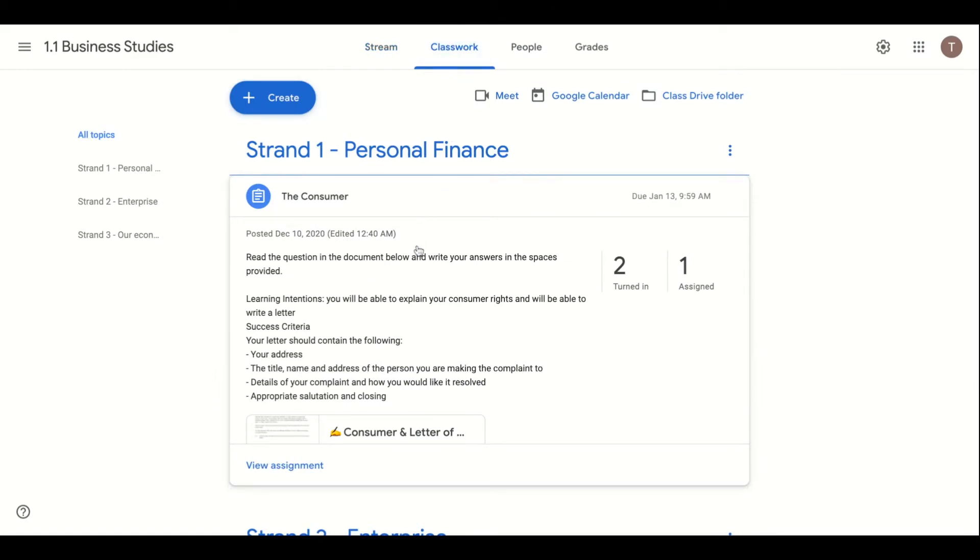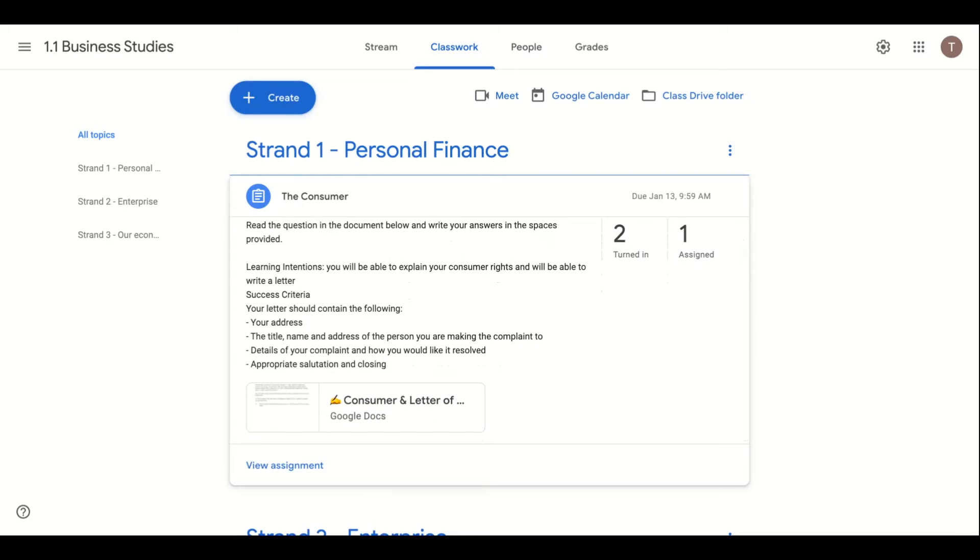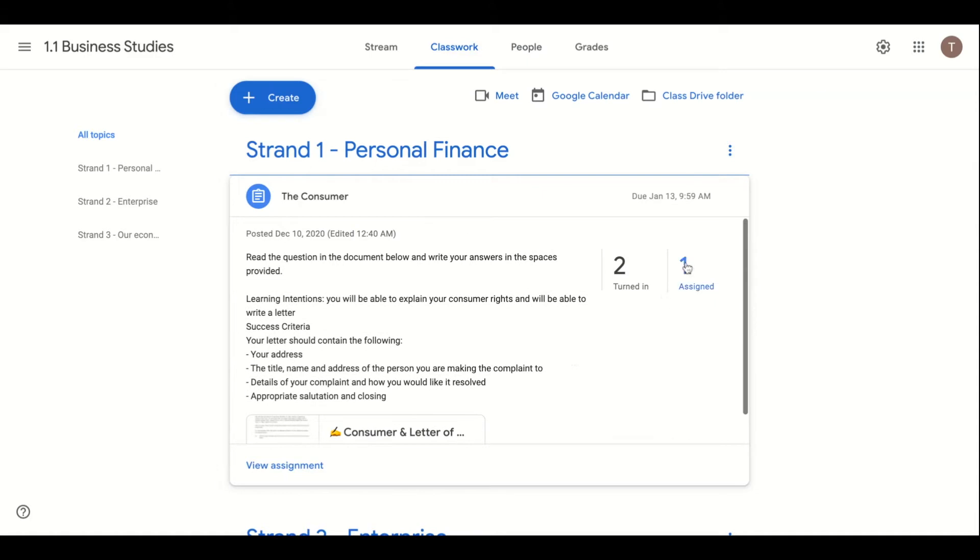The teacher should share the learning intention and success criteria with their students along with the assignment. In this way students will have a clear understanding of what they are learning and how they can achieve success.